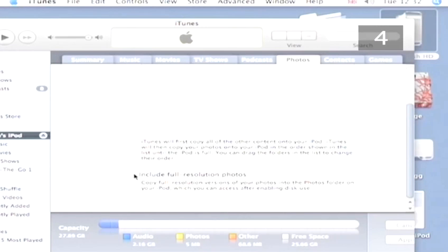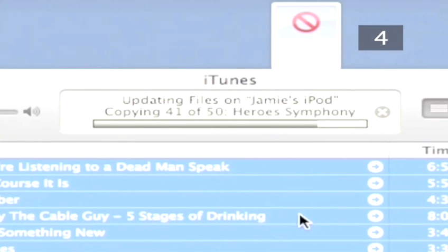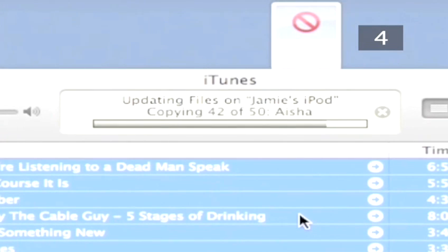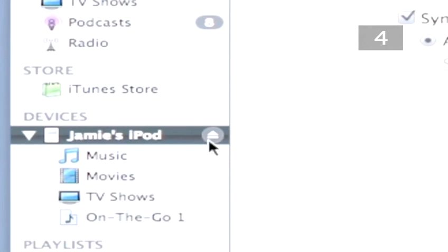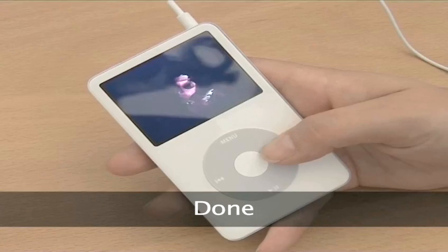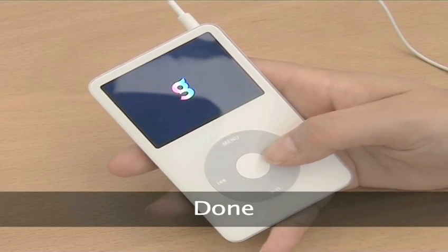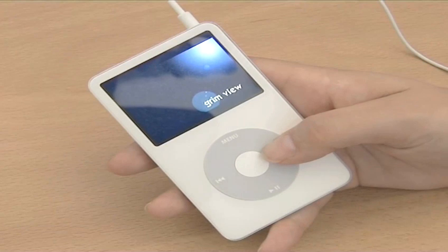If you would like a copy of the full resolution image as well, you must first check the 'Include Full Resolution Photos' box before you transfer the images to your iPod. When the transfer is complete, eject and disconnect your iPod. Watch our other iPod videos for more ways to use your iPod.